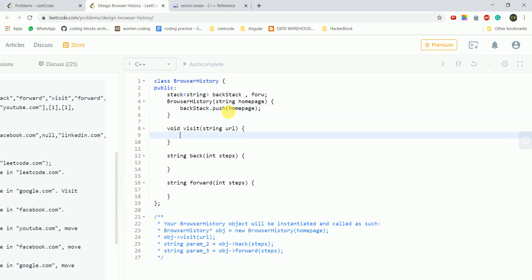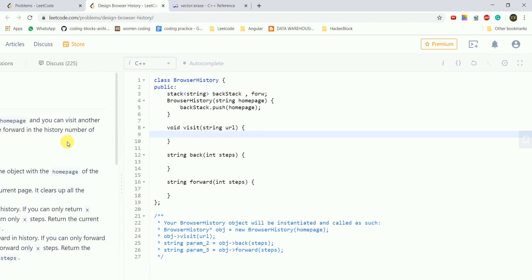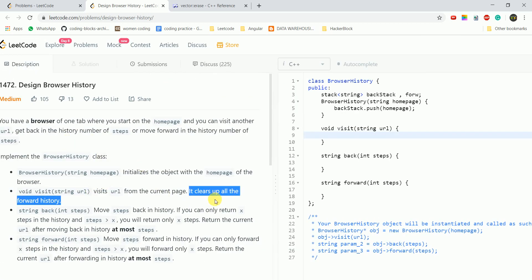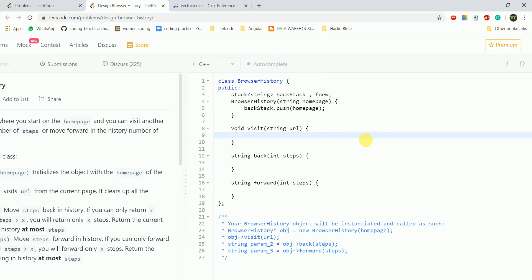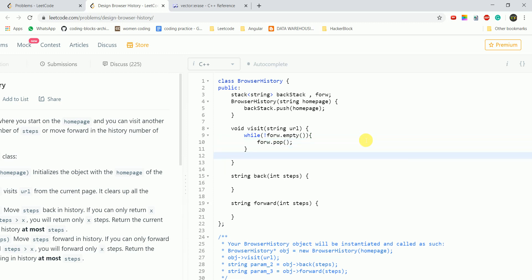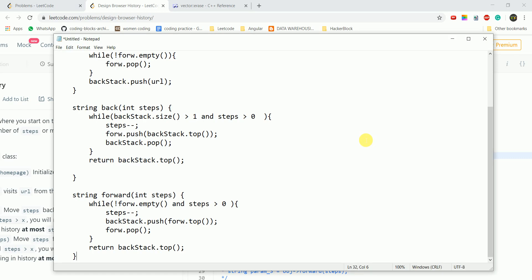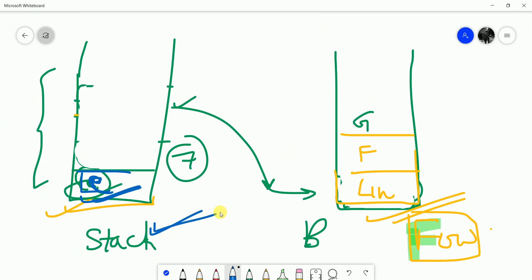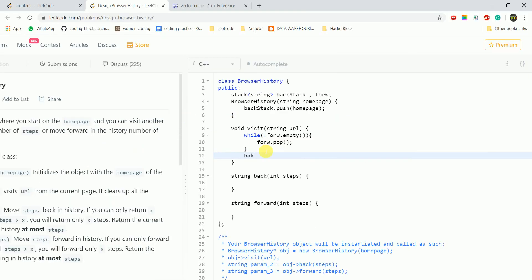In the visit function, since it clears all forward history, we use a while loop: while the forward stack is not empty, we keep popping all elements. Then we push the new URL onto the back stack. This function returns void.